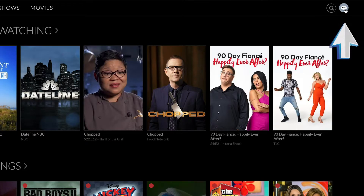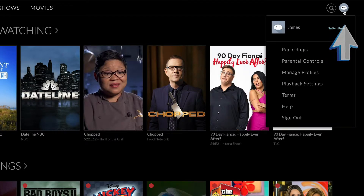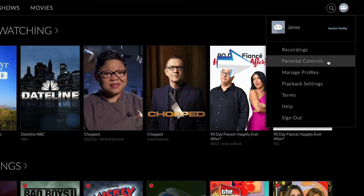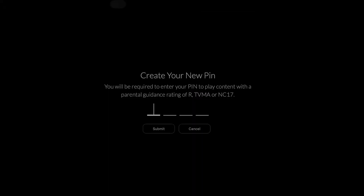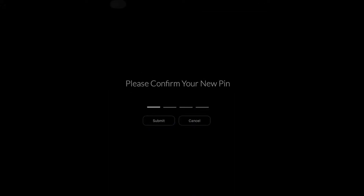To set up parental controls, go to Profiles, then Parental Controls, and assign a PIN number. This will automatically activate parental controls on all devices associated with your FITV account.